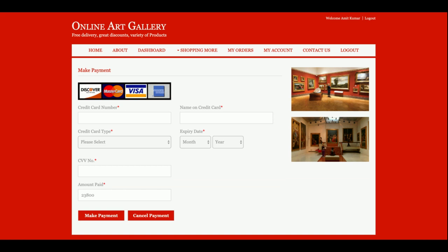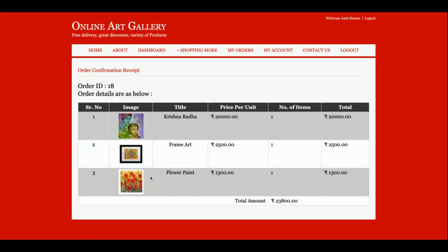This is a sample payment gateway — it's not a real payment gateway, it's a dummy payment gateway. I am not saving any details in the database, so you don't need to put any valid card details. Just enter dummy details: any card number, expiry month, date, and the total amount you want to pay. You can't edit the amount because it is calculated from the back end. Once you click 'Make Payment', you will be able to see the order details — items and total amount paid, for example 23,800 rupees.